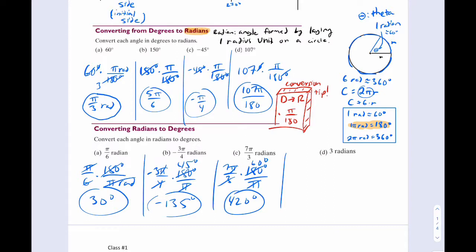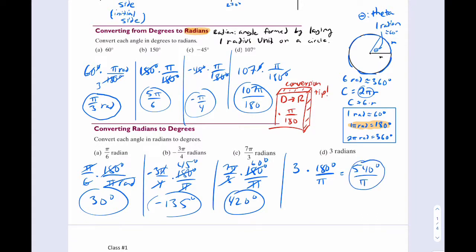This last one is interesting because it says 3 radians — notice how there's no π. That's okay. Just write your 3 and multiply by 180 over π. Notice how nothing cancels — you just get 540 over π degrees. That is your answer. Remember that π is just a number — it does not imply that something is in radians. A lot of people think that, but it's not true. Pi is just a number, about 3.14.